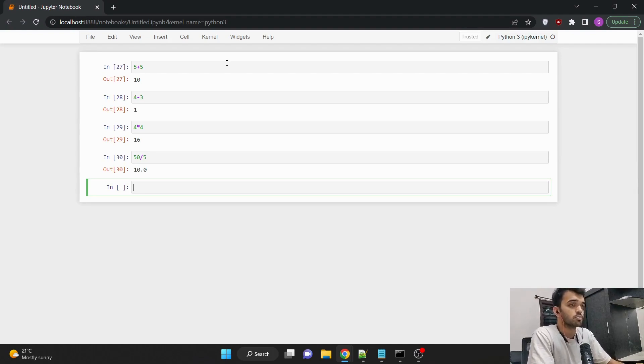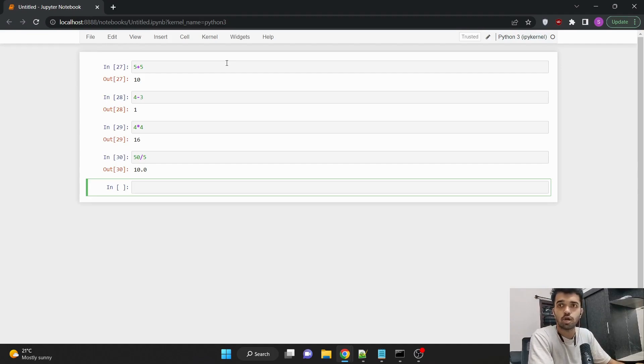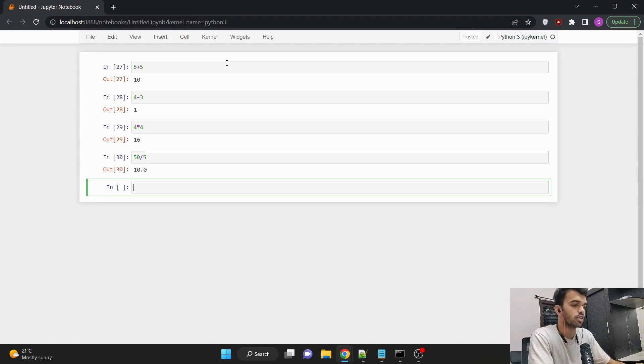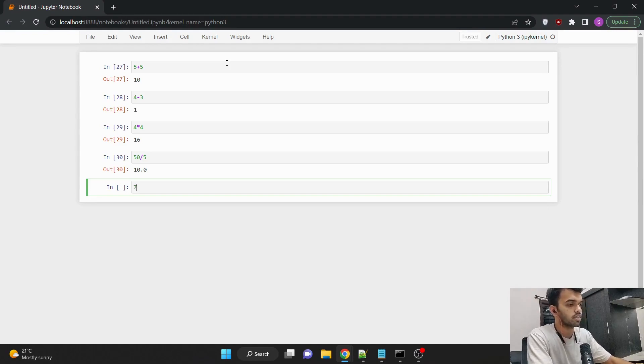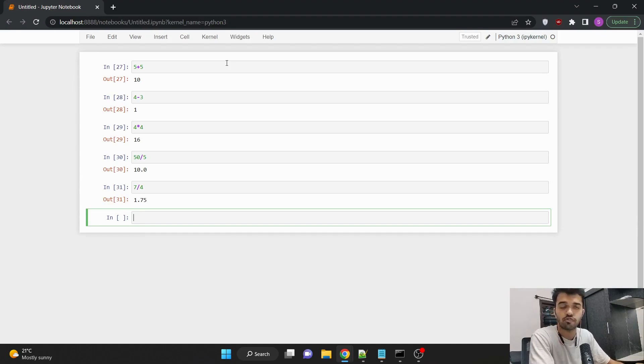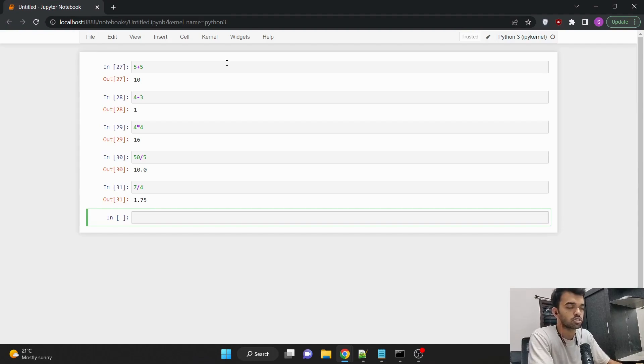So similarly, there is one more special character called mod operator. So using this mod operator, we can find the remainder. So in high school mathematics, if you can remember, if I wanted to divide 7 with 4, my answer would not be 1.75, but rather it would be 4 ones of 4 and 3 as the remainder, because 4 plus 3 is equal to 7.